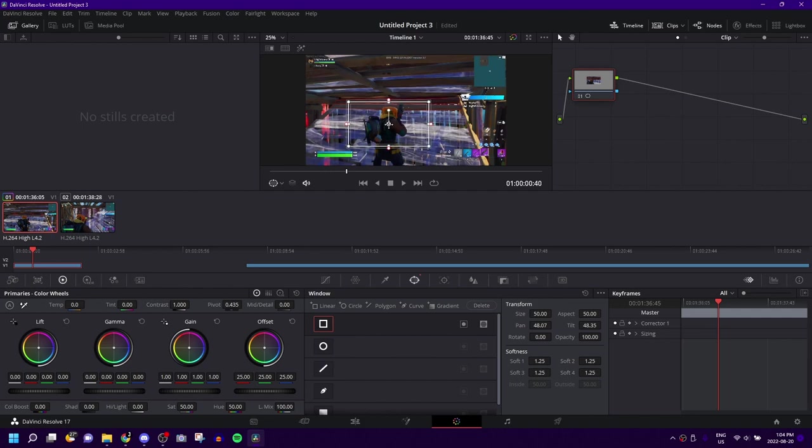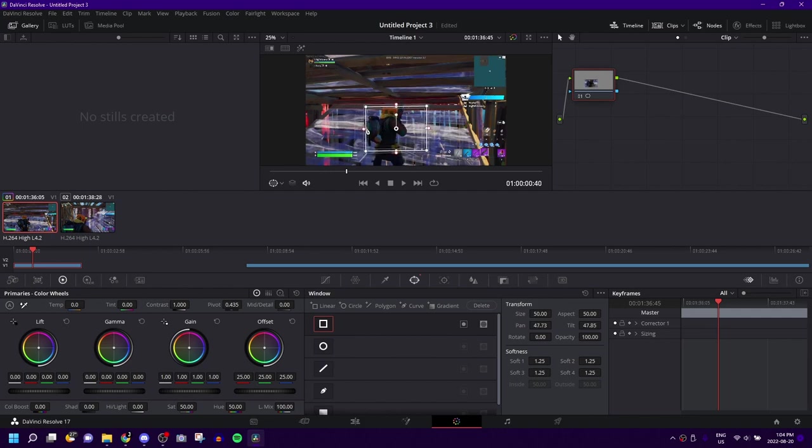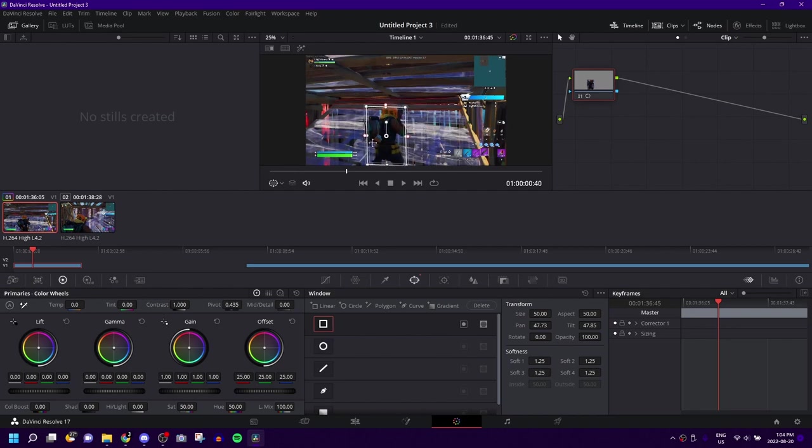You're going to drag that to roughly where he is, and adjust the shape to roughly match what he looks like, or whatever your object is that you don't want to be blurred. Just roughly match it to what it looks like. Once you have it matching like this, it doesn't have to be perfect.